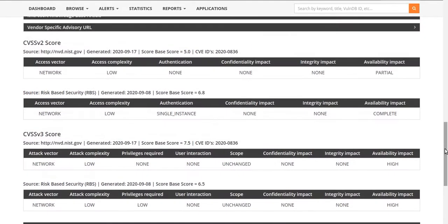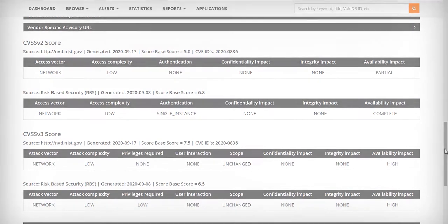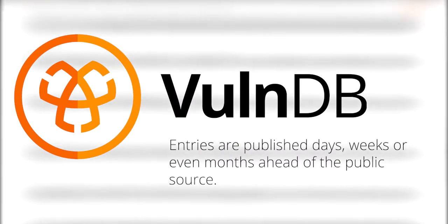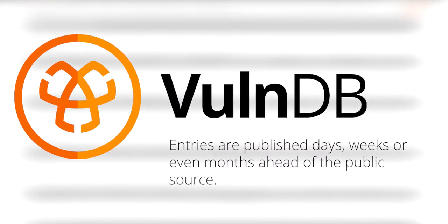Our own CVSS V2 and V3 metrics provide severity scores for prioritization and remediation, and are published days, weeks, or even months ahead of the public source, keeping you better informed.